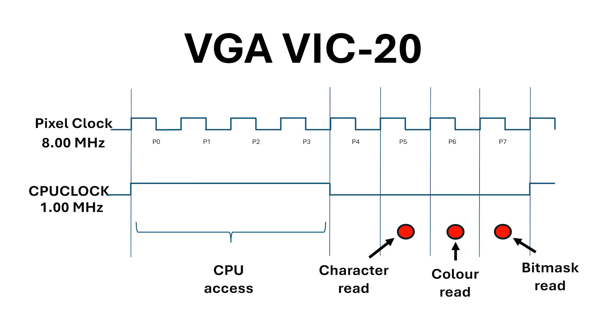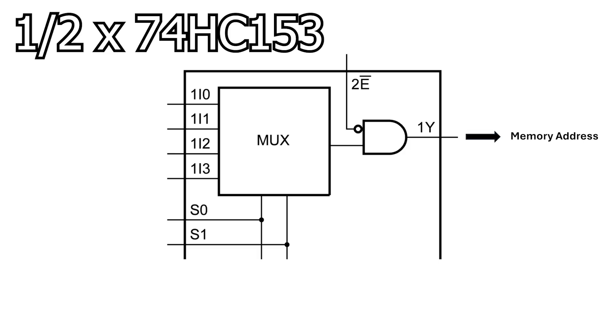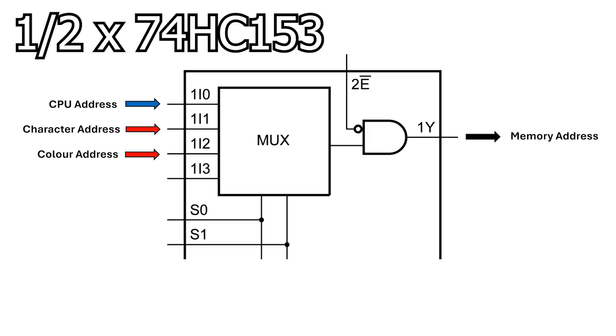This means I have 4 different address lookups in one CPU cycle, and this is the reason that I used the 74HC153s in the address multiplexer. The first input is for the CPU, the second is for the character address, the third is for the color address, and the fourth is the bitmap address.